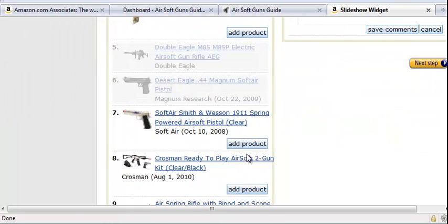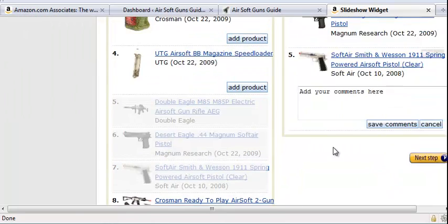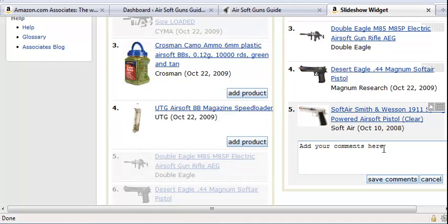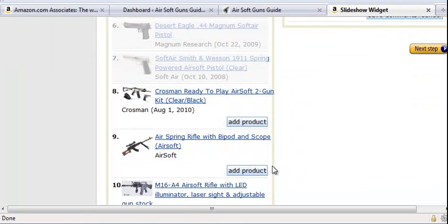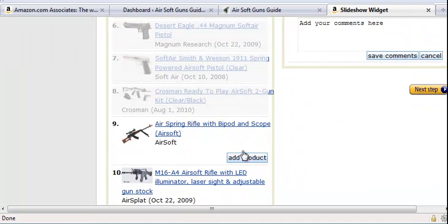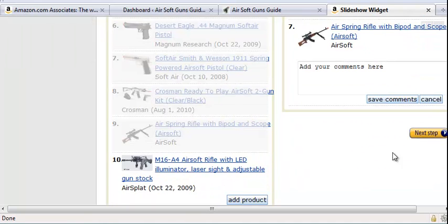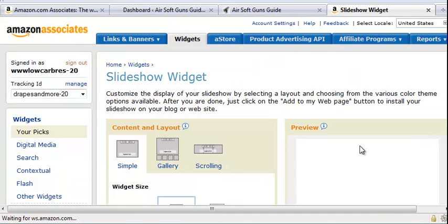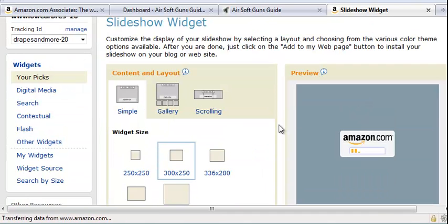You can also add in a comment that will show below the product if you want to. I don't usually do that. Click next step.